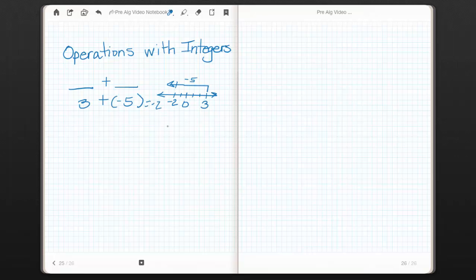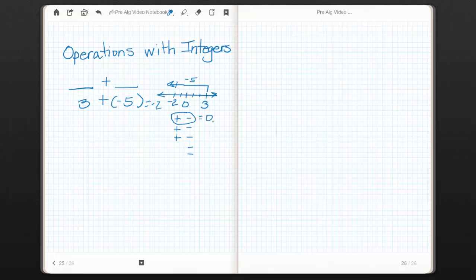Another way to visualize 3 plus negative 5 is with positive and negative units. If we say that 3 is made of 3 positive units, then negative 5 would be equal to 5 negative units. If you line them up, a positive unit plus a negative unit equals 0 because they cancel each other out. Collect all the pairs that equal 0, and then just look at what's left over — two negative units, so the answer is negative 2.